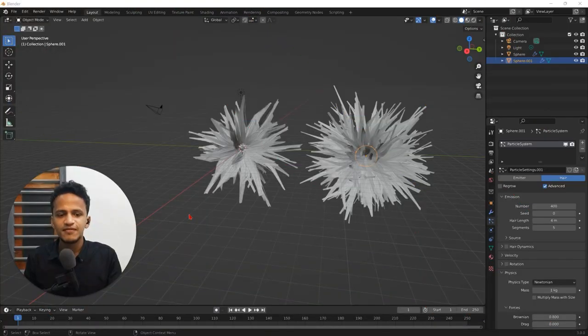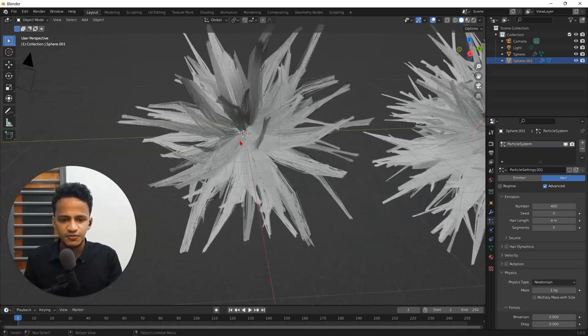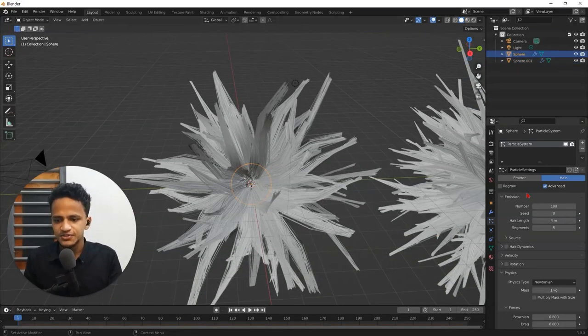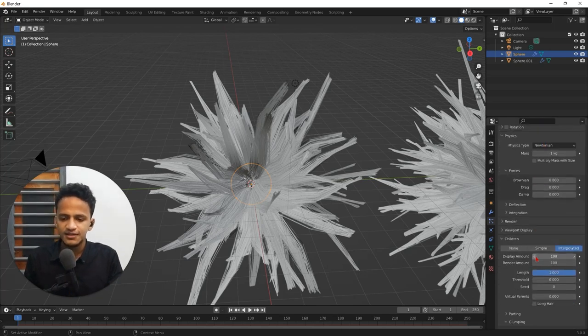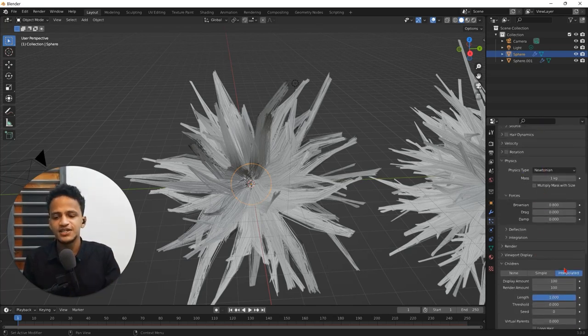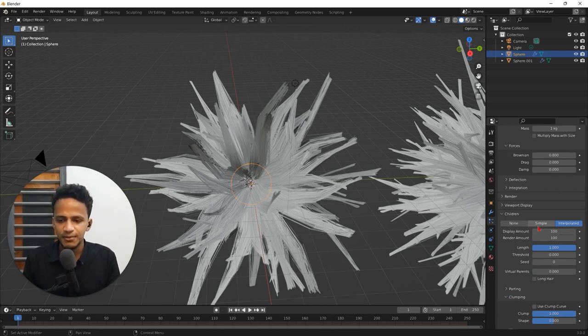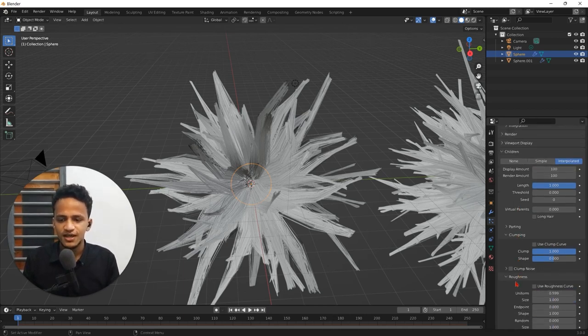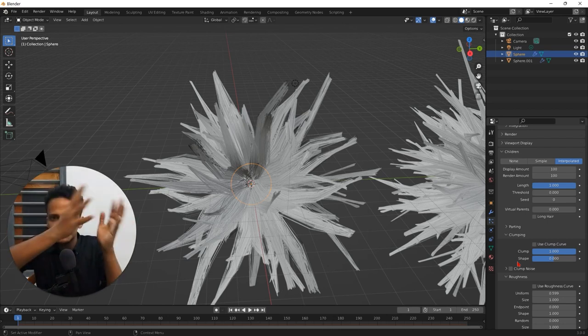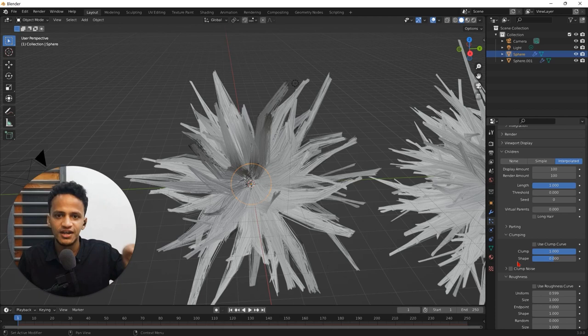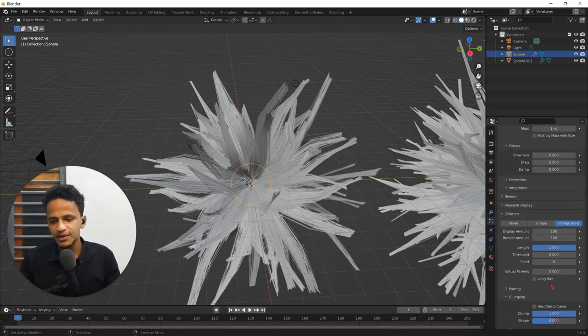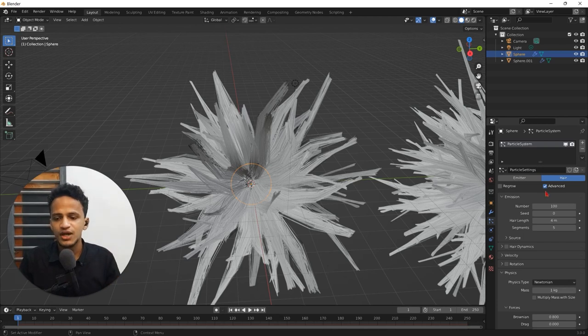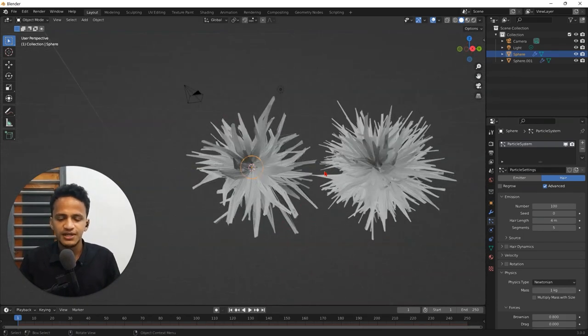Initially you added a sphere, added a particle system and changed that to hair. And we added children, interpolated children. And we increased the display amount here. And also we added clumping so that it clumps together. And then we added a little bit of Brownian motion to the hair particles under physics. For that you need to remember advanced option should be turned on.